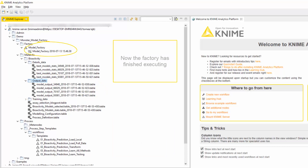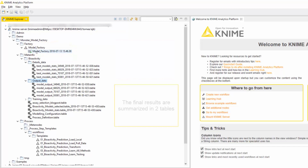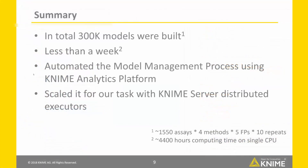Now the factory has finished executing, and the final results are summarized in two tables: BioActivityModelsSelected and BioActivityModelsStats. To sum up, we have shown how to automate the model building process with KNIME Analytics Platform, and how to scale it to build thousands of models in feasible time using KNIME Server Distributed Executors.